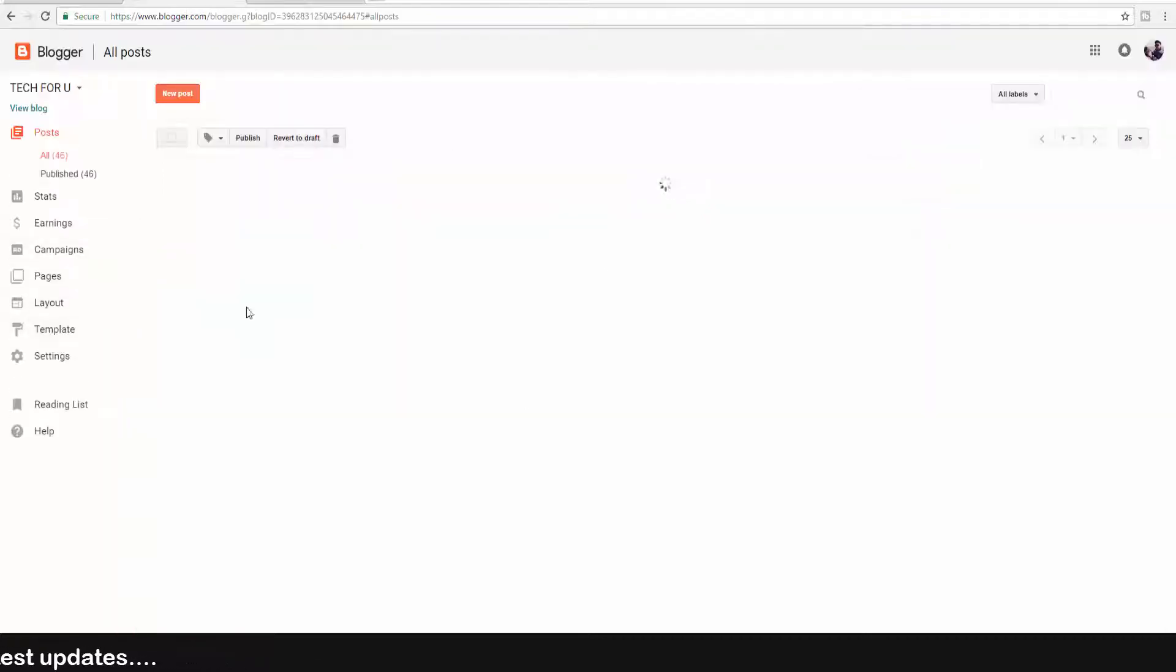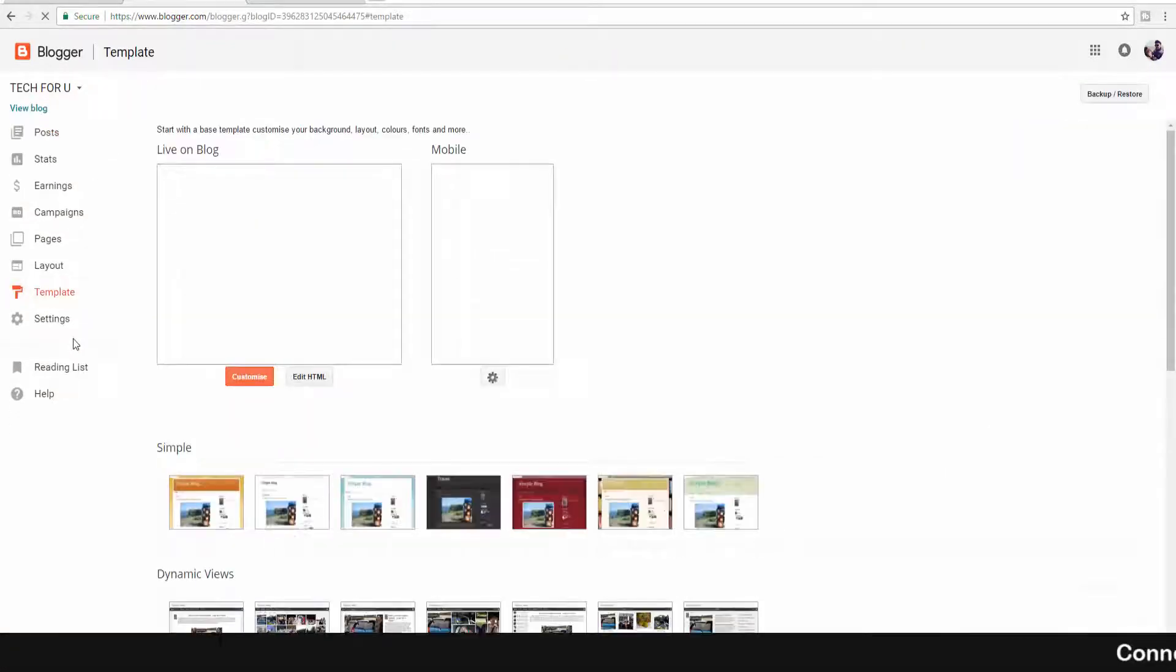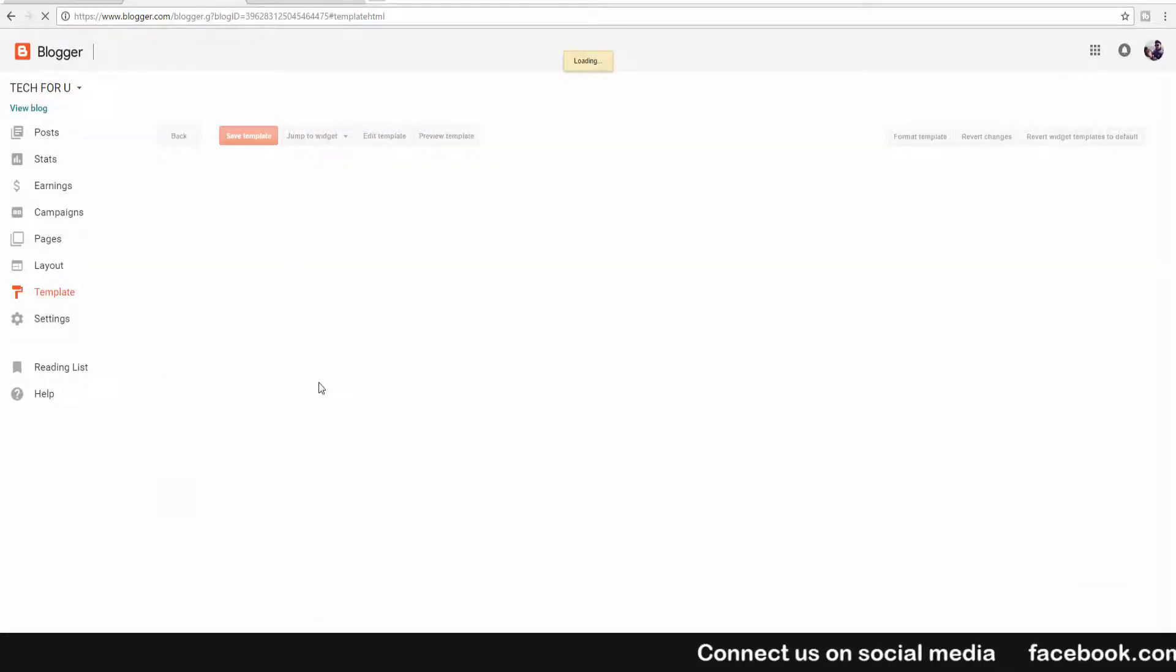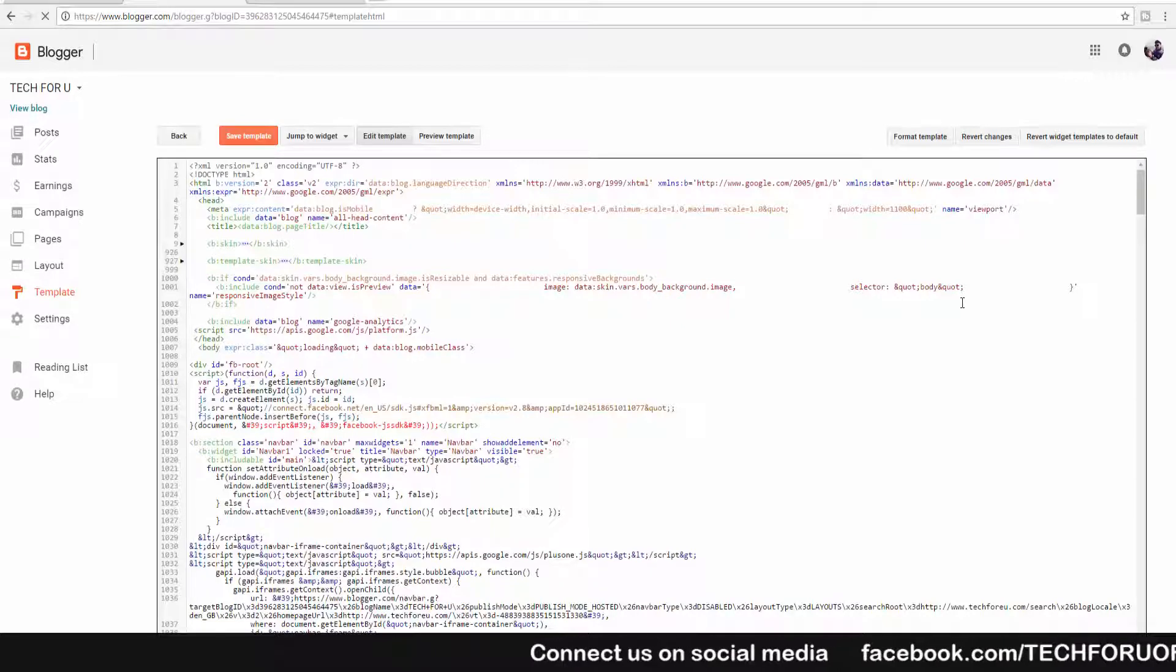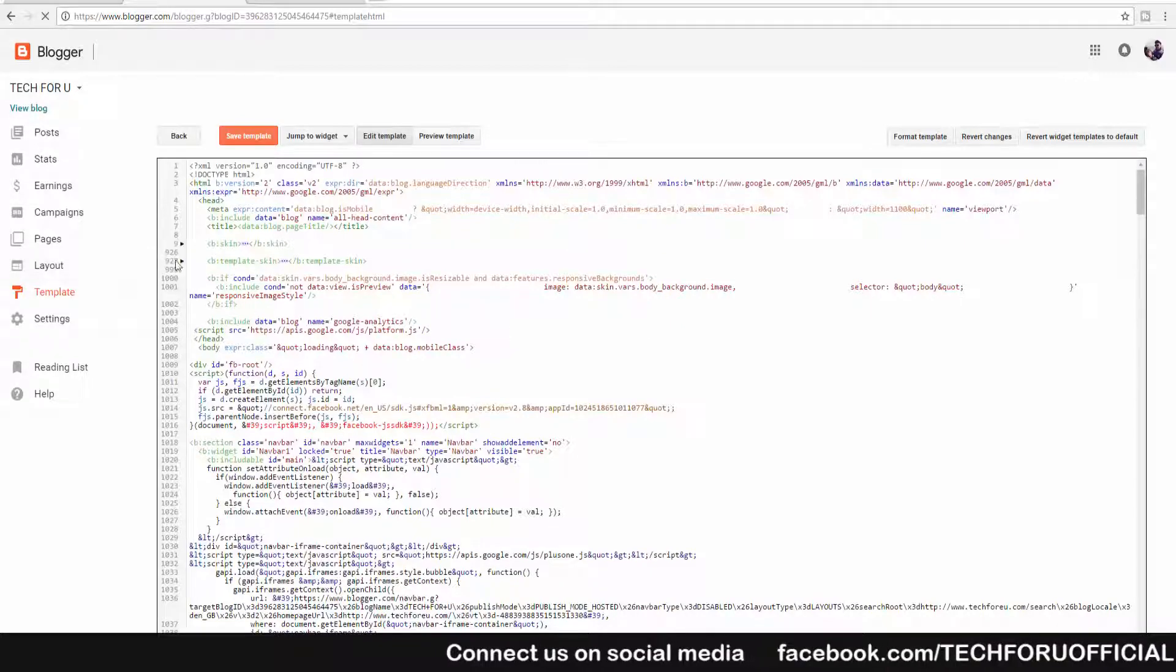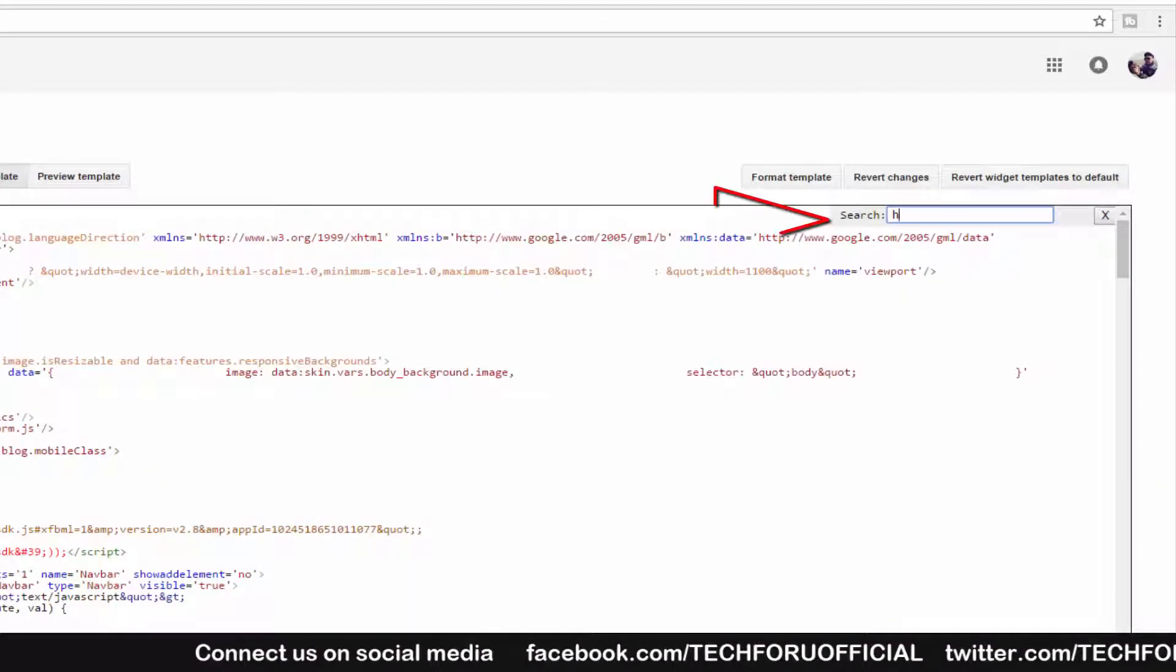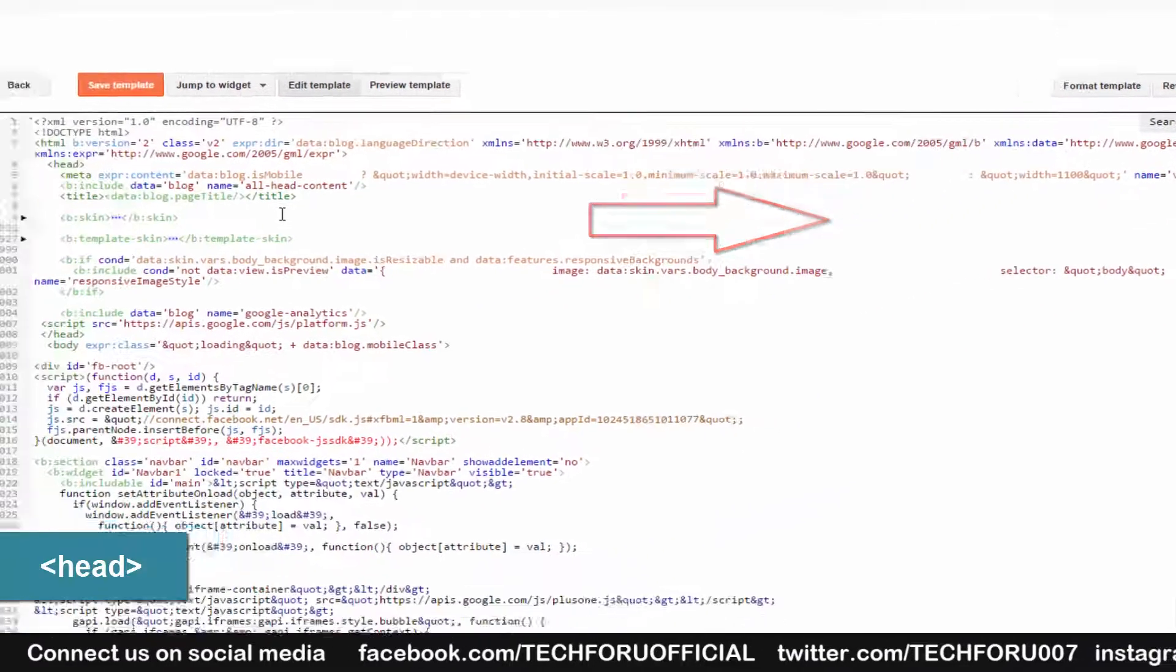Go to your Blogger, now click on Templates, now click on Edit HTML. Here we need to find the head section. For that, press Ctrl+F and in the search option type 'head'.